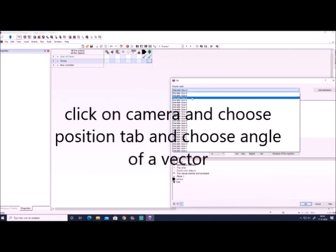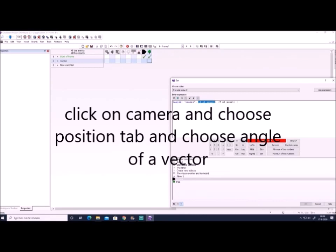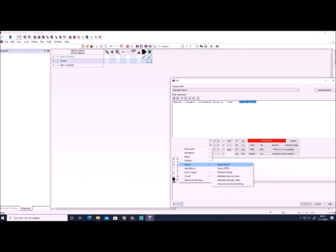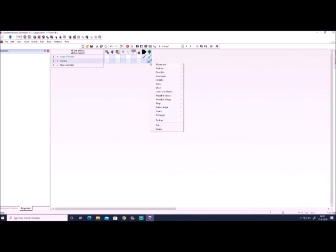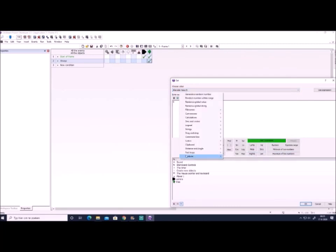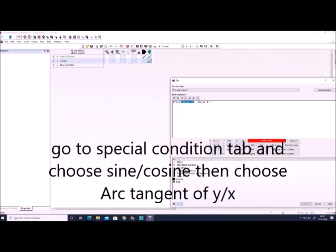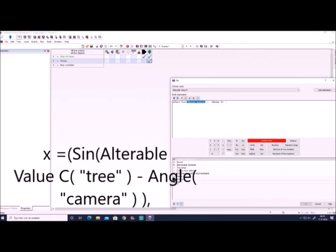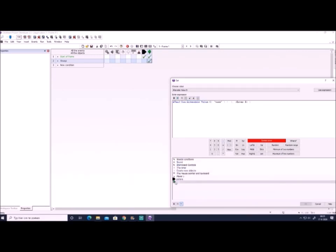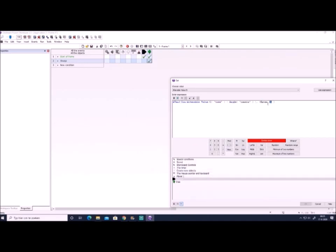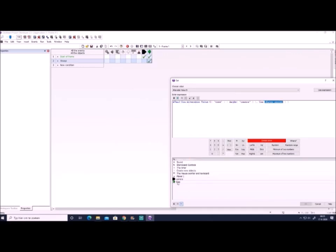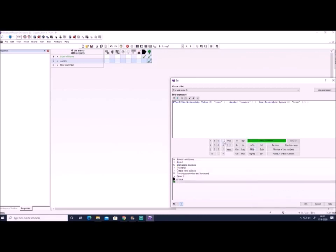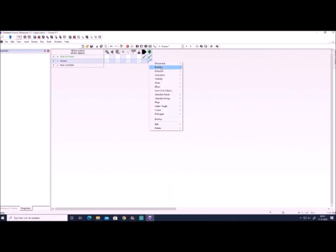So next we'll make an always event. We'll choose alt value C - we already used alt value A and B - and we should camera position and choose angle of a vector. For the X you should alt value A, and for Y you put alt value B. Now these were the original positions of the object if you remember, so we always know the angle. For alt value D, this is a big line. We go to scene arc tangent Y X, and for X we choose sine alt value C minus angle of the camera, and for Y we choose cosine alt value C minus angle of the camera. What this does is it knows now the difference between the angle of the camera and the angle of the object towards the camera. By knowing that, we always have basically the X position of the objects in a correct manner for 3D.